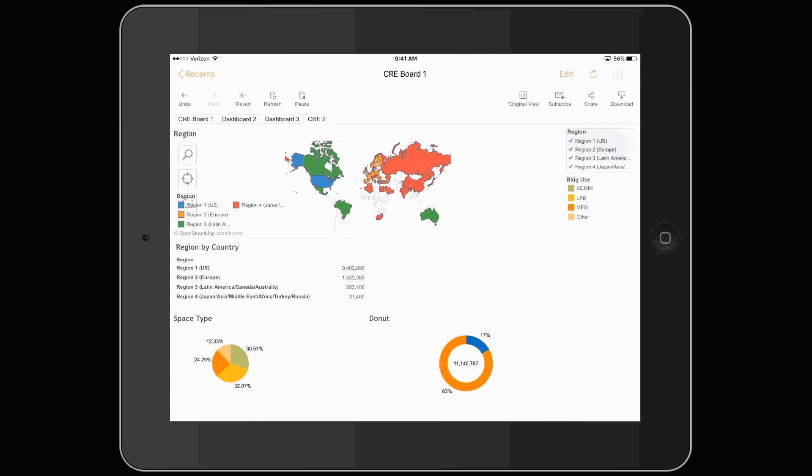Here we have own versus lease. You can see the percentage and area. Also, you can select a region.